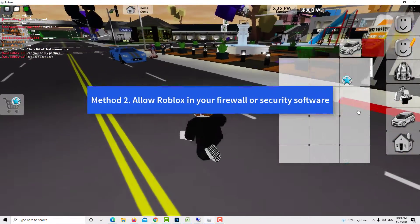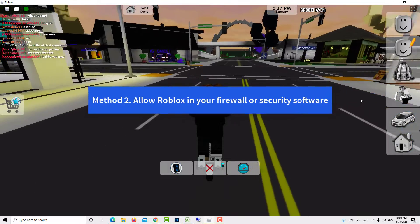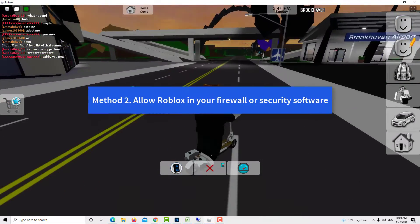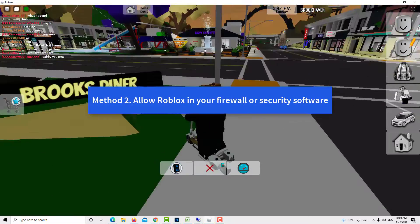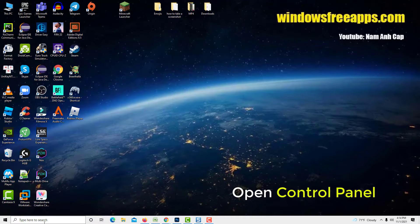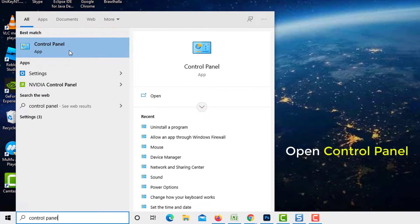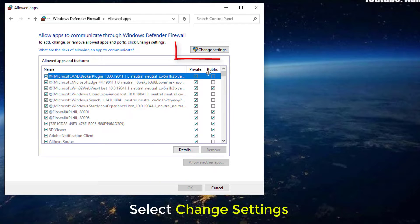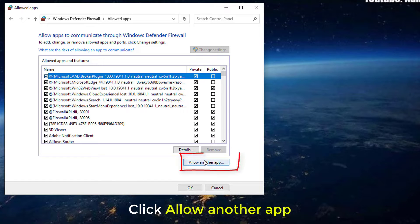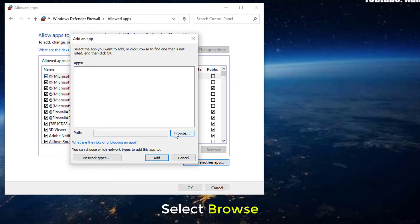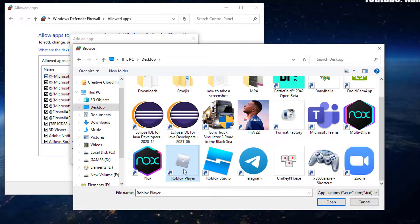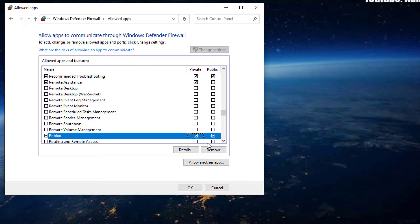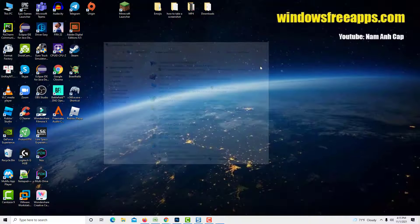Method 2: Allow Roblox in your firewall or security software. If you are positive that your account is working and not blocked from playing online, the next good thing you can do is ensure that your firewall, antivirus, or malware protection software is not blocking you from connecting to a game host. Open the Control Panel, select System and Security, select Allow an App through Windows Firewall, select Change Settings found on the upper right corner of the screen, click Allow another app, select Browse, select the Roblox application, click Add and ensure that a check mark is found on the box for Roblox to be successfully added. Launch Roblox to check if the software is working properly after the changes are made.